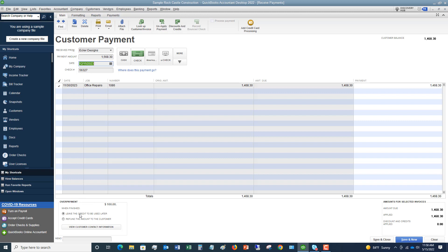When finished, do you want to leave the credit to be used later? And what that means is that it's going to place a credit on Ecker Design's account that can be used against a future invoice. In that situation, what we typically do is we will contact the customer and say, hey, you overpaid by $100. Do you want us to just credit your account so that on your next invoice we apply it against that invoice or do you want us to send you a refund? And a lot of times if it's an ongoing client that you're going to be doing a lot of work for, they're going to say, you know, just keep it as a credit on the account. And then you would just leave this checkbox.